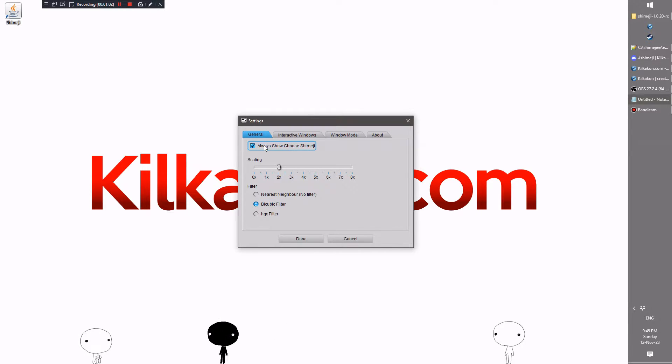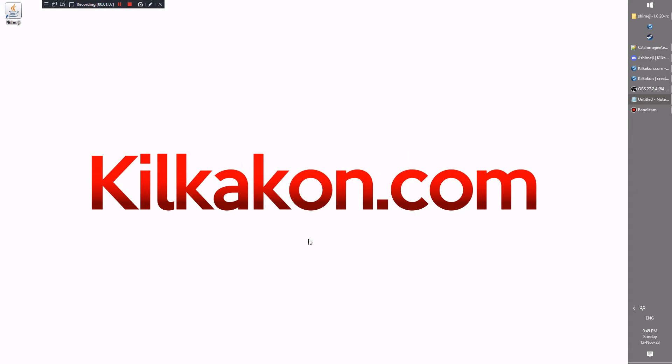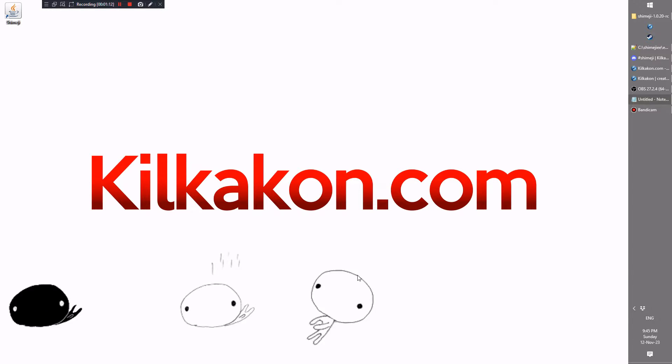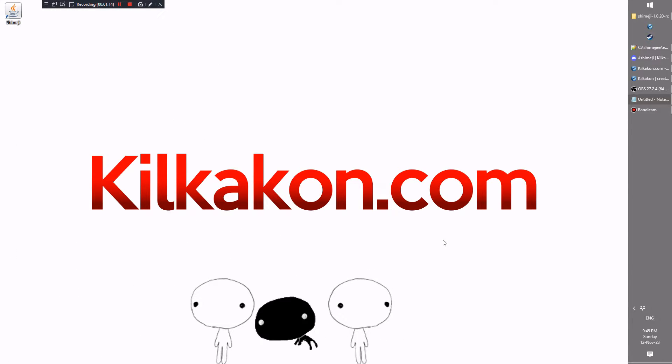There's also the ability to turn the Shimeji chooser to be on every time you start Shimeji or not. So let's just give that a crack now, see what two times looks like. There we go. There's also the ability to go to half times, which makes them particularly minuscule, but maybe that works for your particular screen setup.